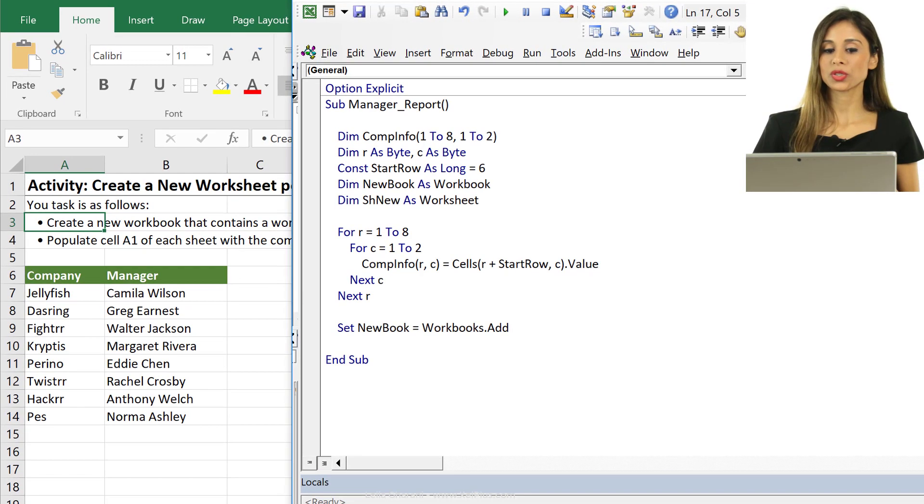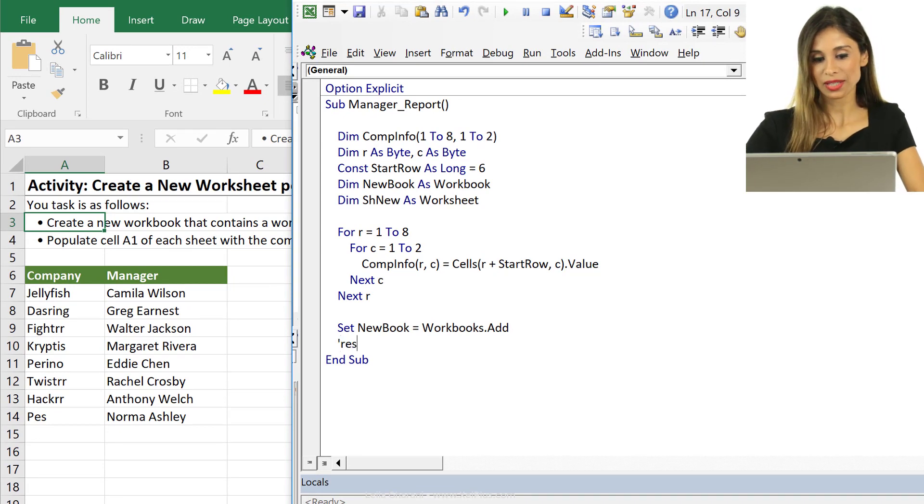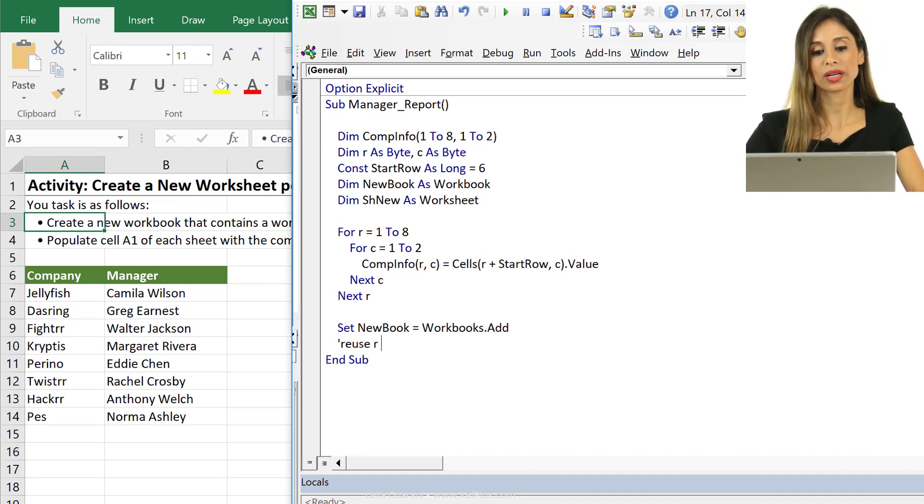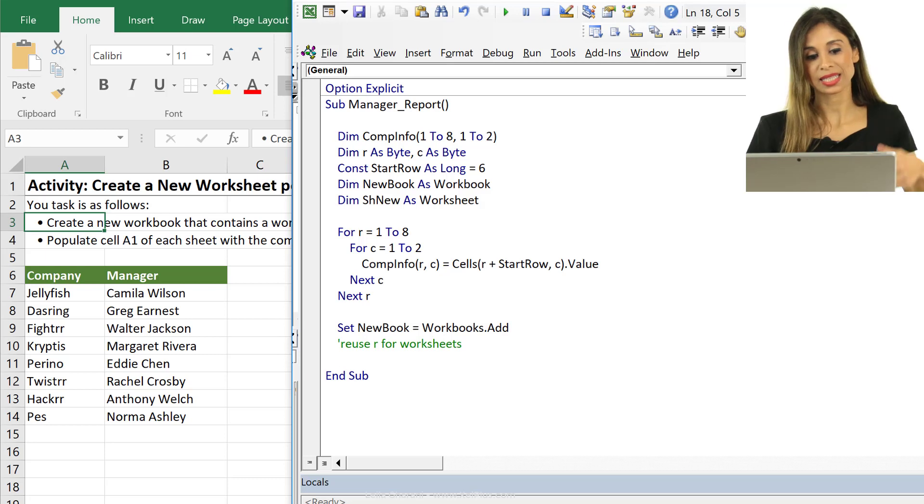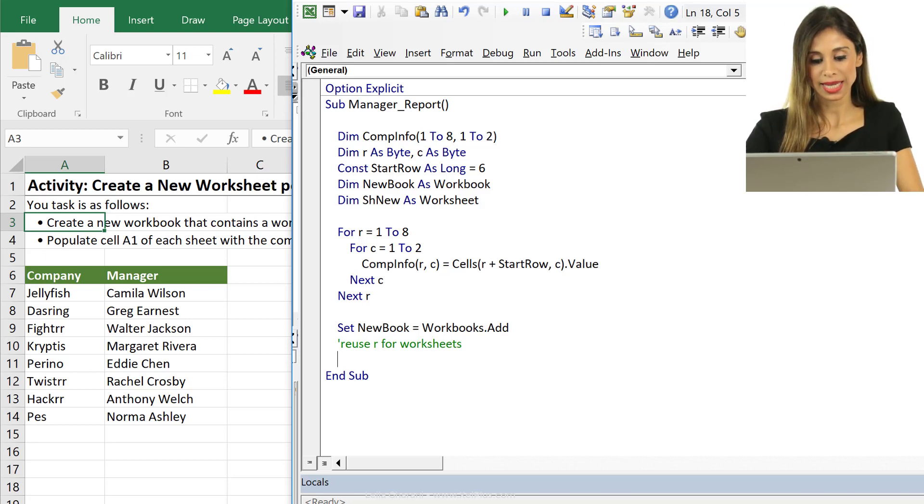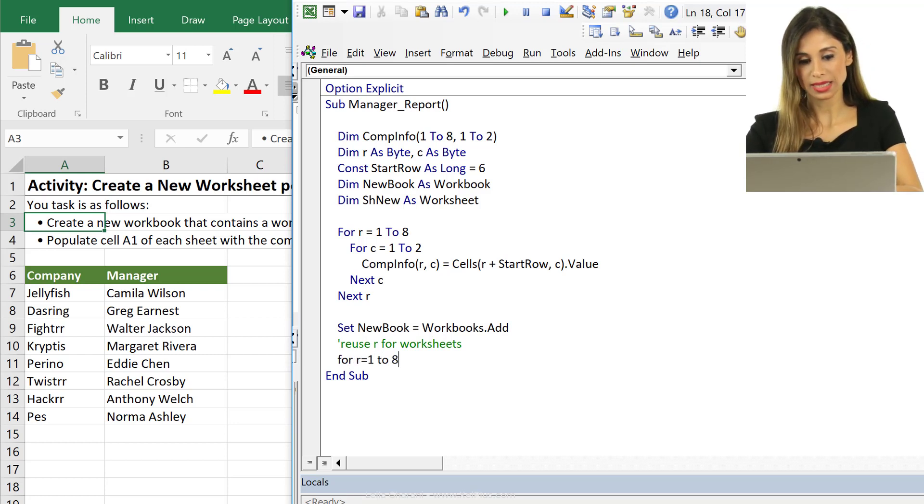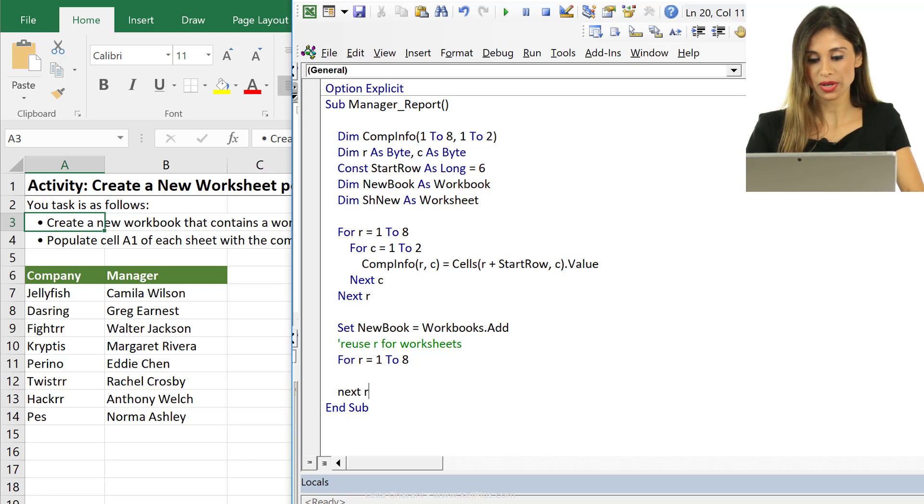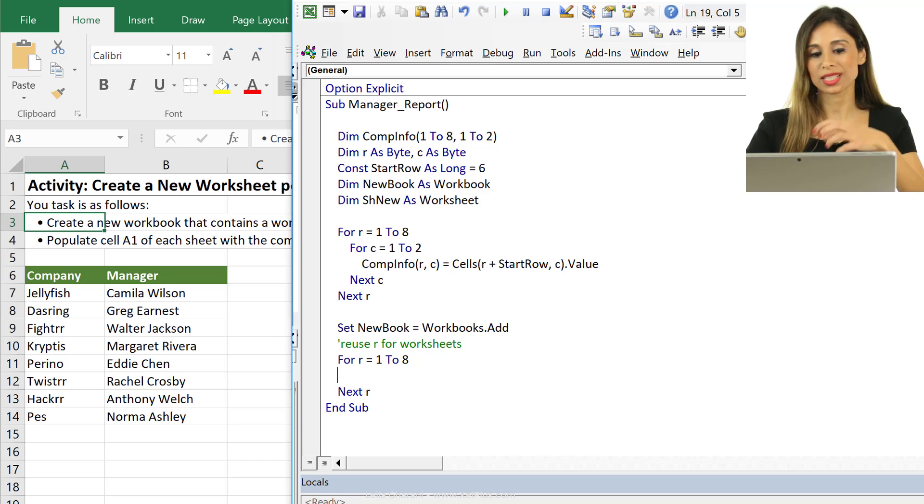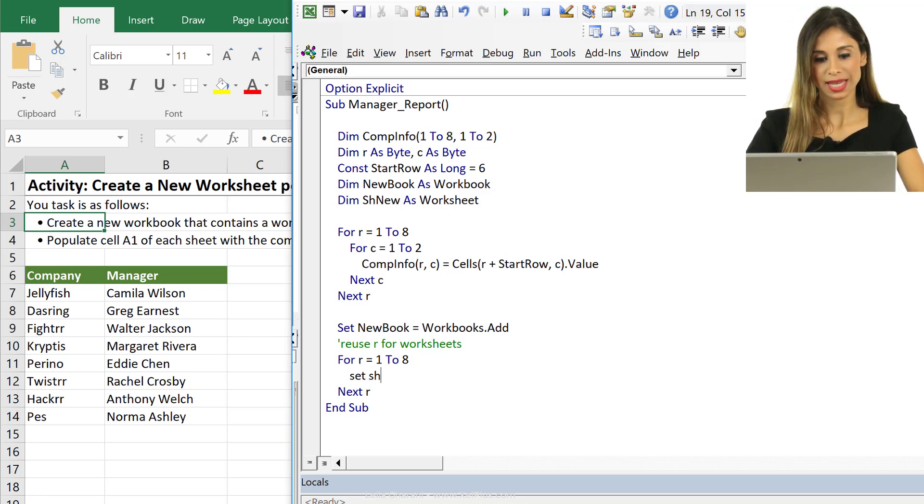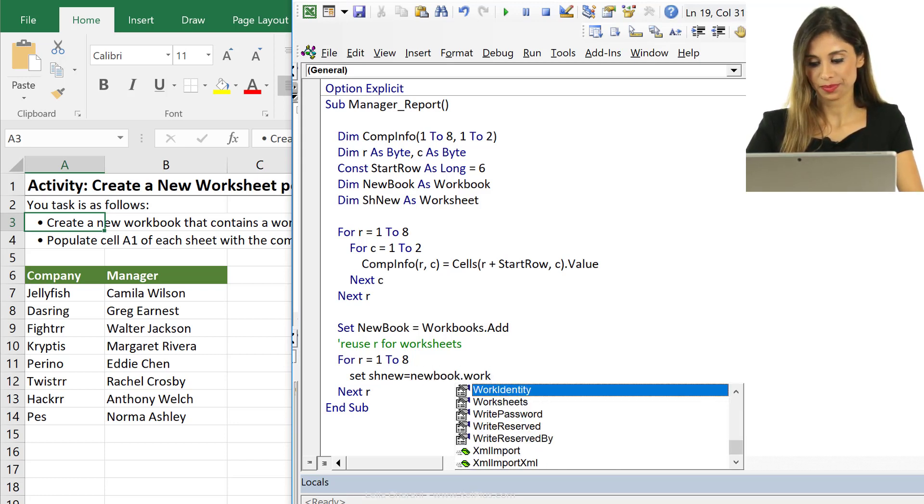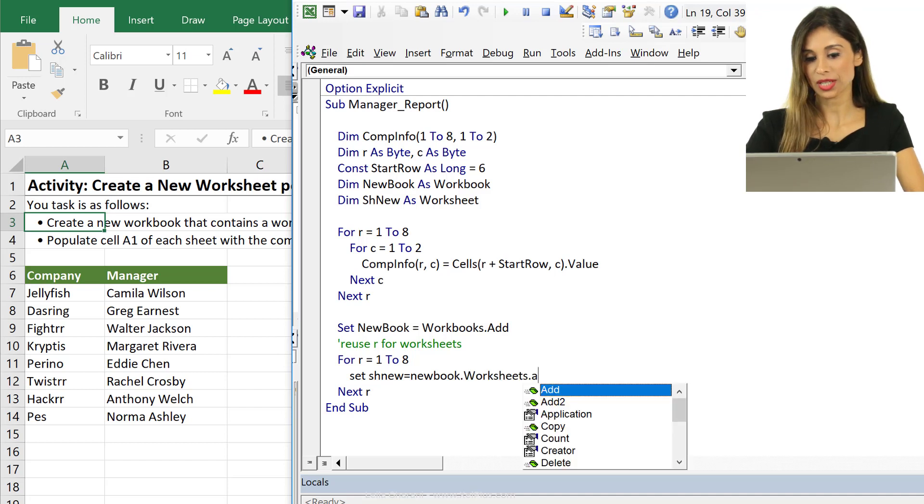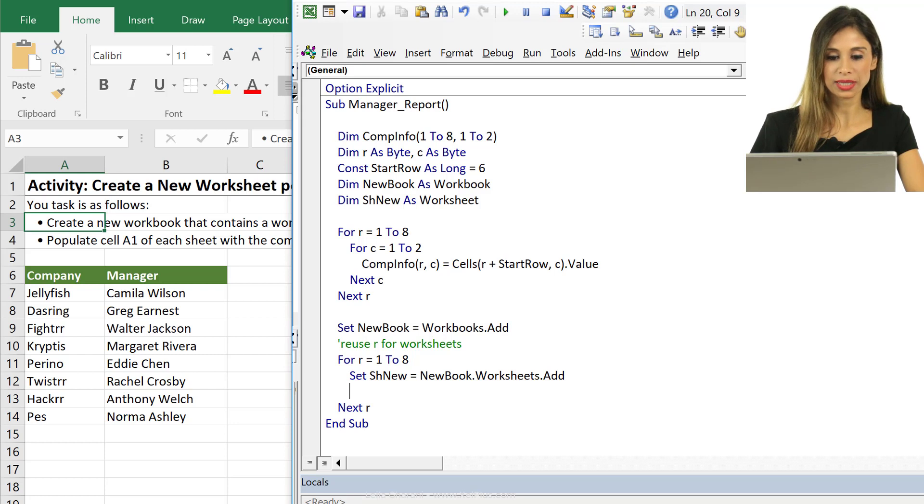Now we want to loop through this workbook and add new sheets to it. So I'm actually going to reuse R for worksheets here as well, because that R is my rows here is 8 so I'm going to have 8 worksheets as well. I can create a new loop here and say for R equals 1 to 8. Let's do next R. Now here I'm going to create a new sheet. Every time the loop runs a new sheet is created. So I'm going to set shnew equals my new book dot worksheets dot add. So I'm creating a new sheet for each of these here.